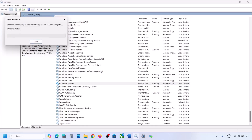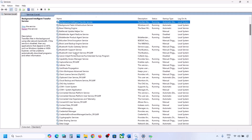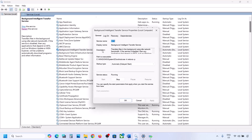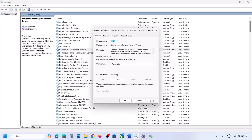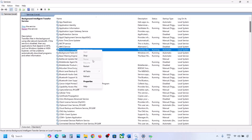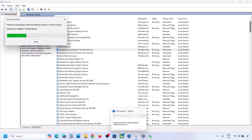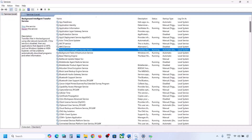Next, find Background Intelligent Transfer Service, double-click it, set it to Automatic, click Apply, click Start if highlighted, and click OK. Then right-click on Background Intelligent Transfer Service and click Restart or Start. Now try to update your Windows 11 and check.